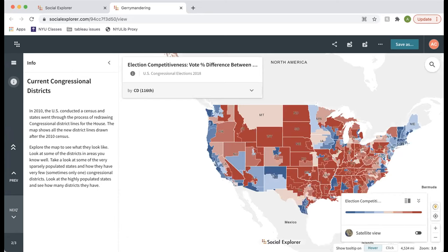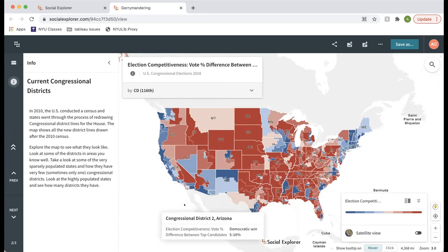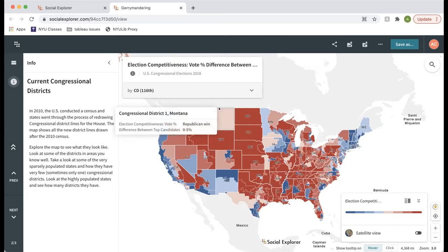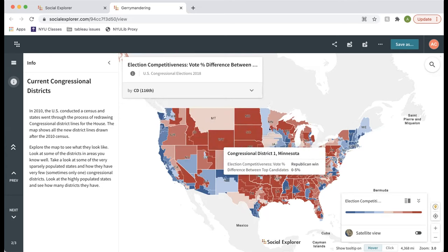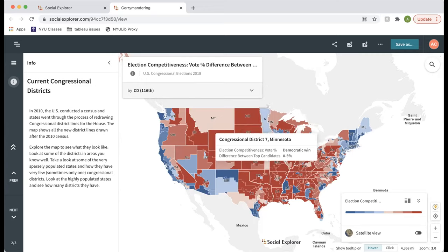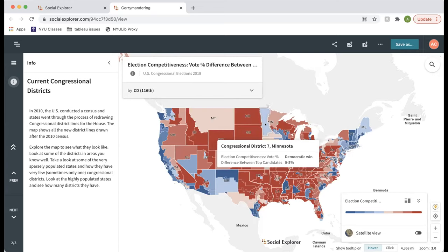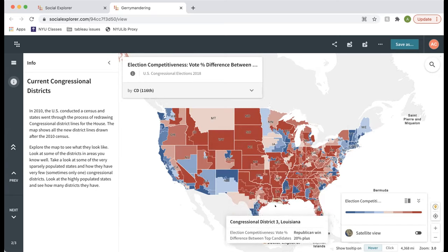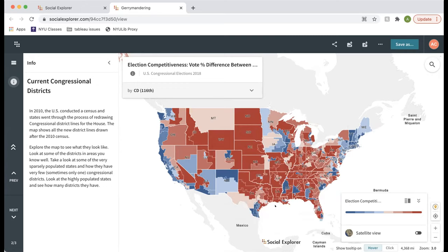The next slide shows current congressional districts from the 2018 elections. The variable is election competitiveness — the vote percent difference between top candidates. If I hover over Montana, for example, you can see the Republican candidate won by less than 5% in 2018. This is also a great way to see congressional districts, which often have really strange borders due to gerrymandering. You can click and drag to move the map, hover over a geography to see its value, zoom in with a trackpad or scroll wheel, or use the plus and minus buttons.